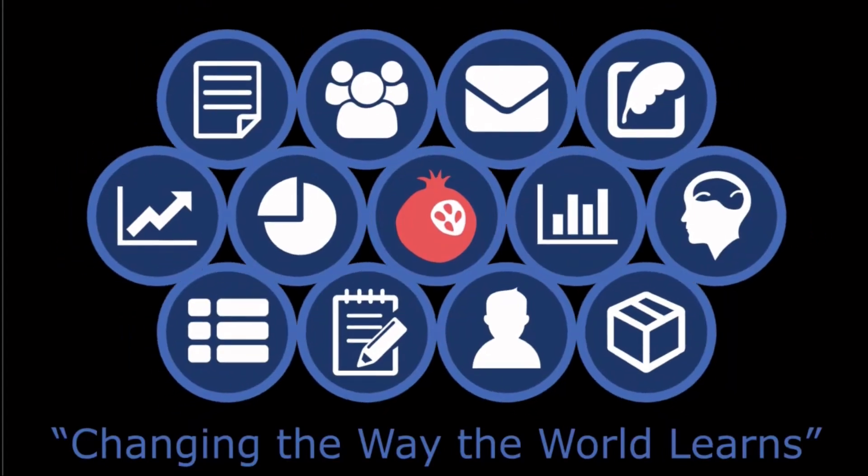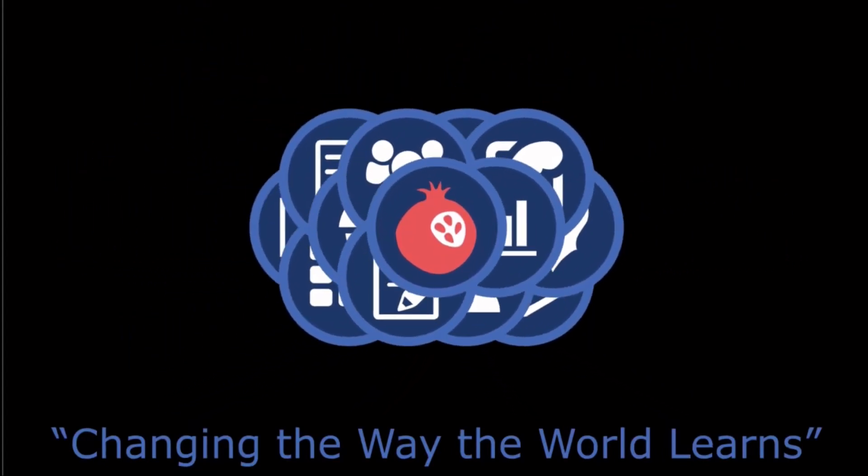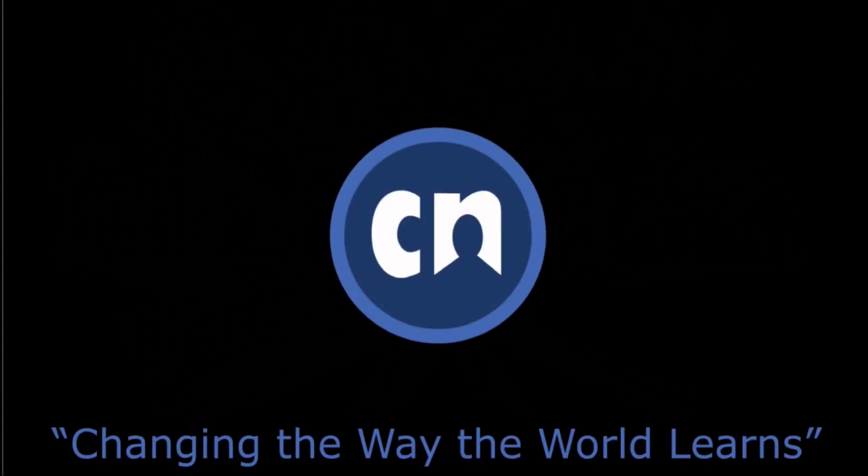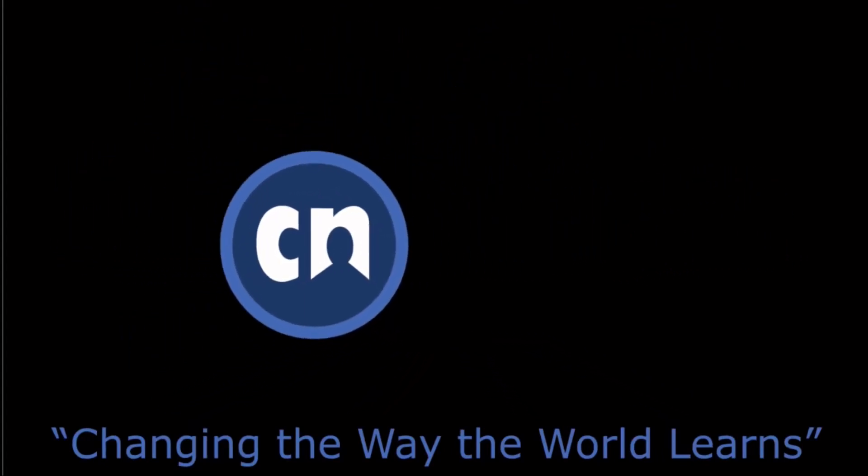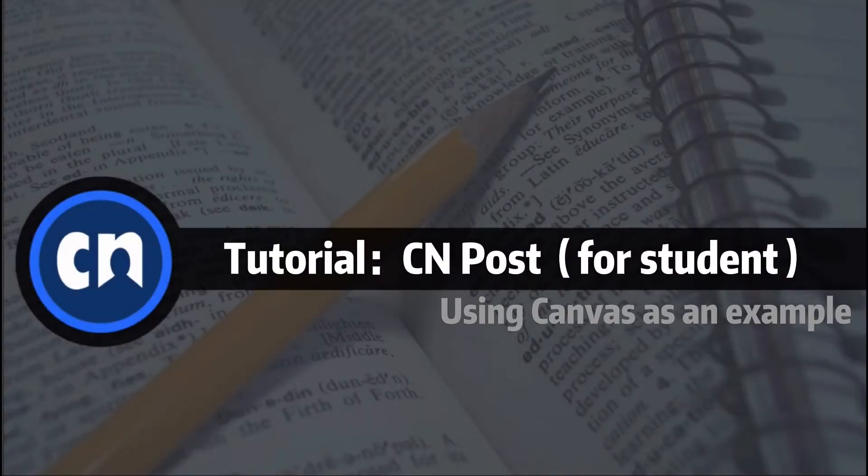Welcome to CN Post. This quick video will show students basic features and navigation tips while using CN Post.